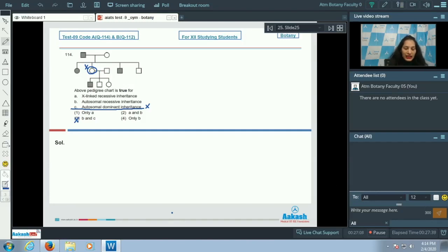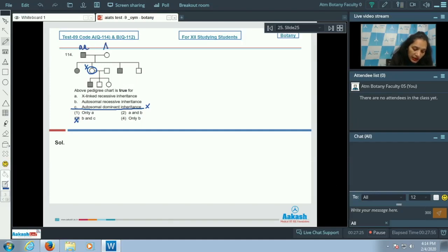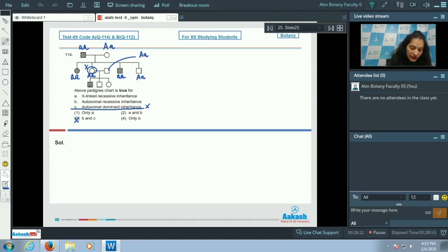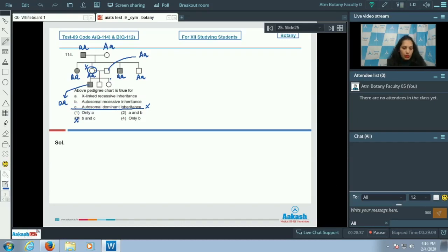Now checking option B — autosomal recessive inheritance. If autosomal recessive, the genotype can be 'aa' (affected). One parent can be 'Aa'. In offspring, 'aa' — one 'a' from father, one 'a' from mother. The normal offspring gets capital 'A' from mother and small 'a' from father. The affected offspring gets small 'a' from mother and small 'a' from father. This is consistent, so autosomal recessive inheritance is possible.